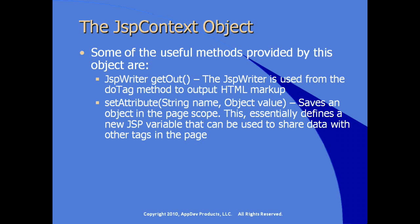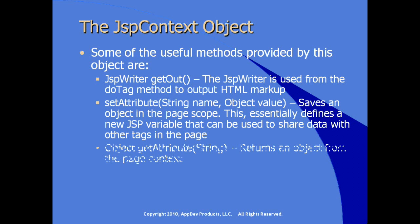Along with getOut, there's a setAttribute method, which does exactly what it says. It allows us to set an attribute of an object value and key it off of the string by specifying the name. It saves this object in the page scope.